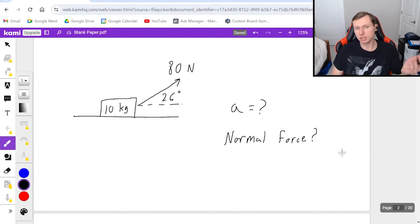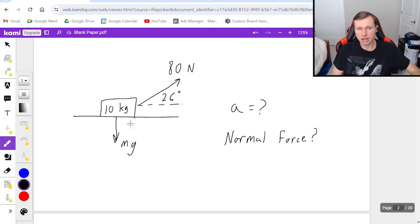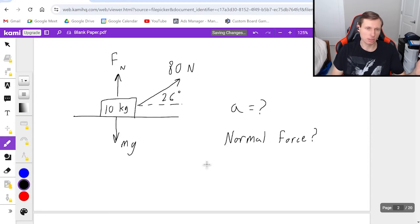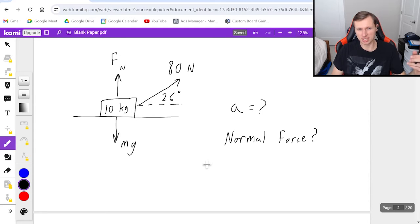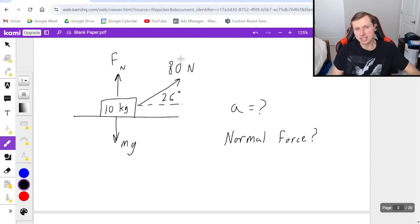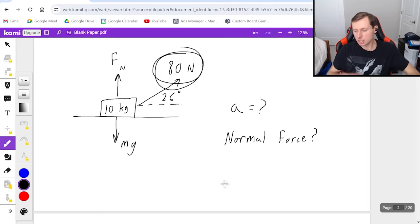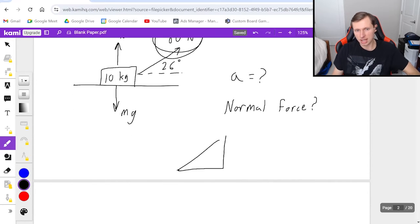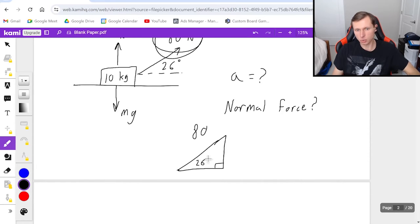The problem starts out largely the same — we start with a free body diagram. The one force is already given. I also have gravity, mg pointing down, and a normal force pointing straight up perpendicular to the surface. Again, we're assuming no friction; the problem would have to tell us if we had to worry about friction. Now, this is something we have to do for this problem that we did not have to do for the last one: this 80 newtons, since it's at an angle, we need to split it into its x and y components, and that involves drawing a right triangle. The hypotenuse is 80 and the angle is 26 degrees.